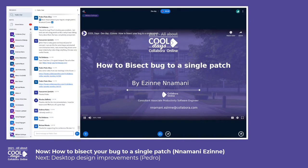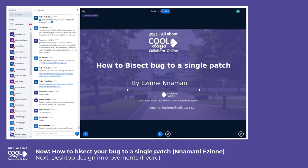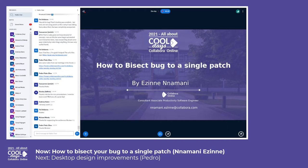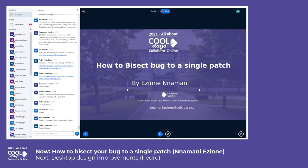Hello everyone, thank you for being a part of our Cool Days Collaborator Online program. My name is Ezine and I work for Collaborator Productivity. Today I'll be talking about how to bisect a bug to a single patch.